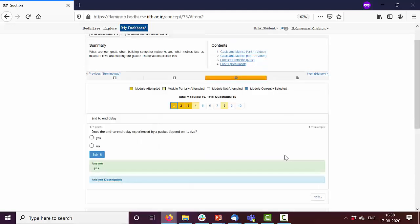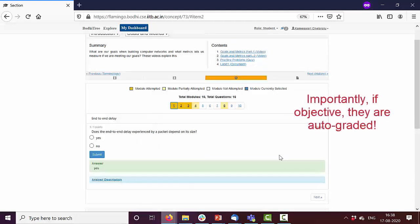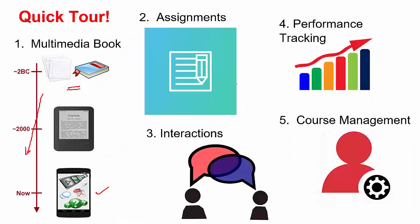Students can also do practice problems. These are like the end of chapter practice problems. As part of a course offering, we often have to give assignments to students. BodhiTree supports both programming assignments as well as subjective questions. Let's see these as well.